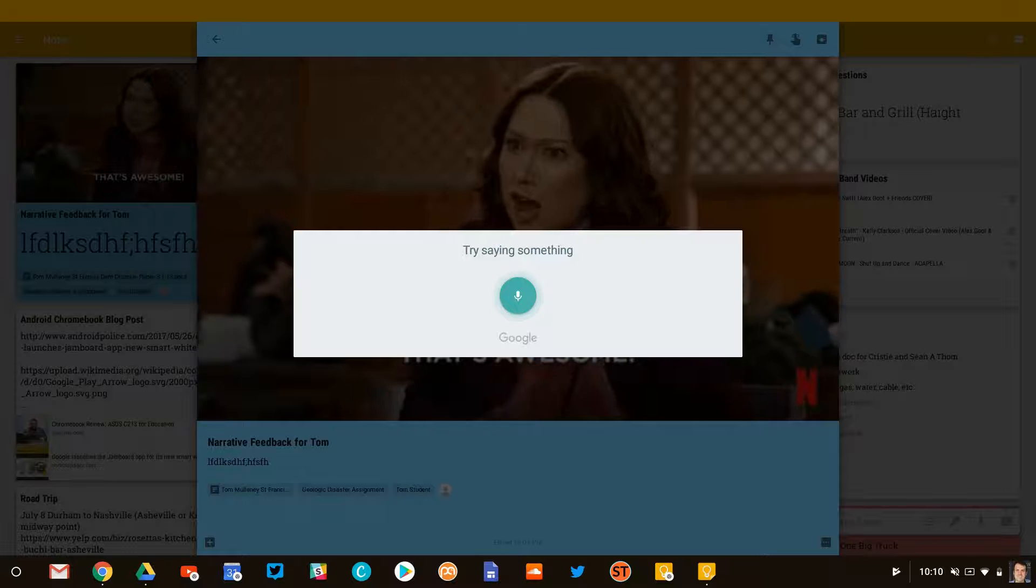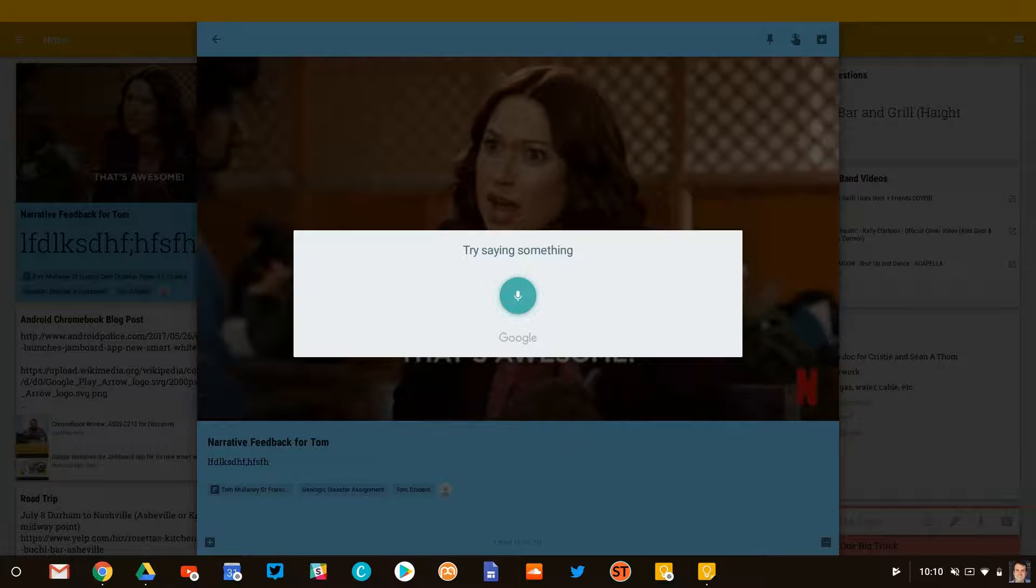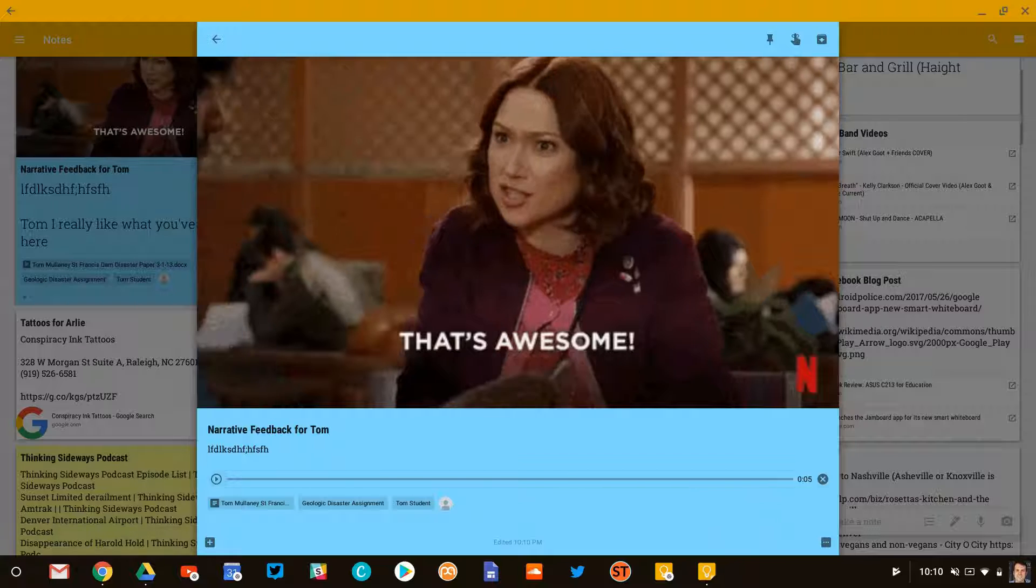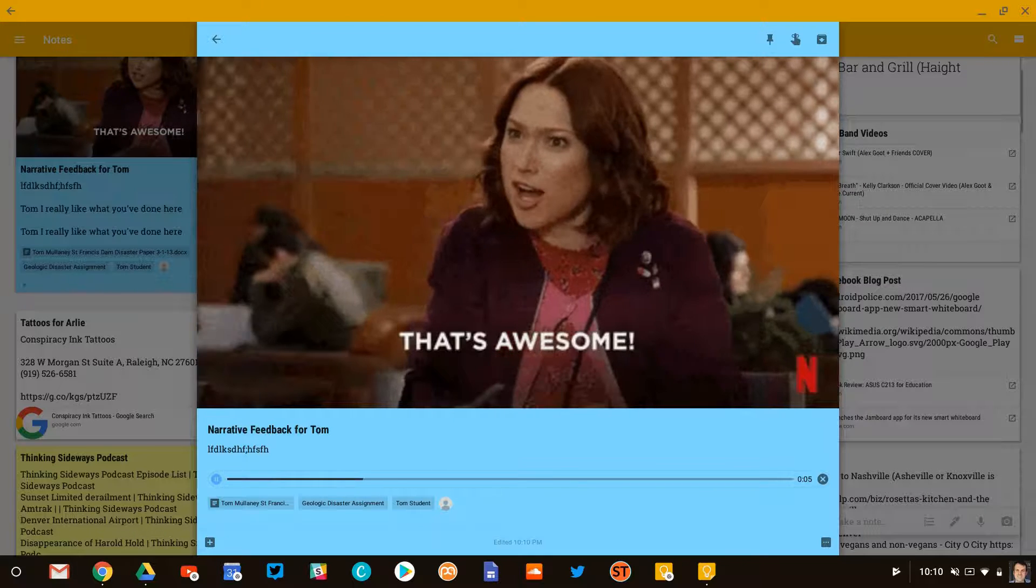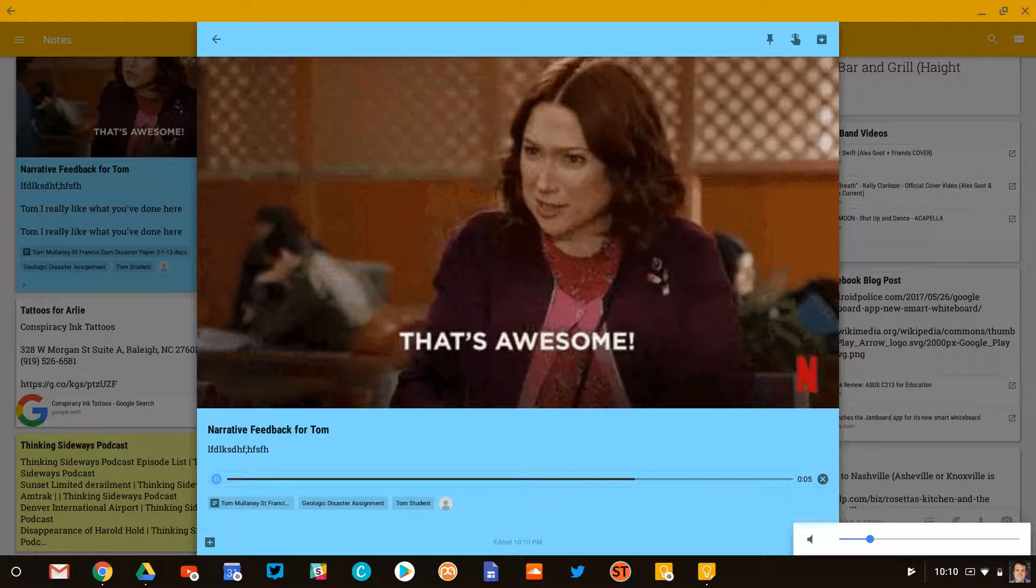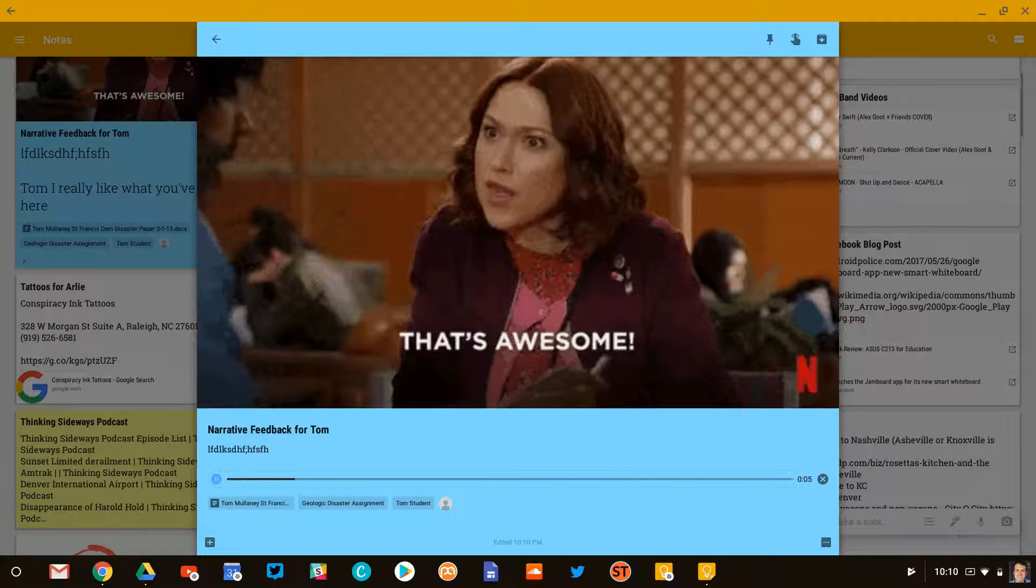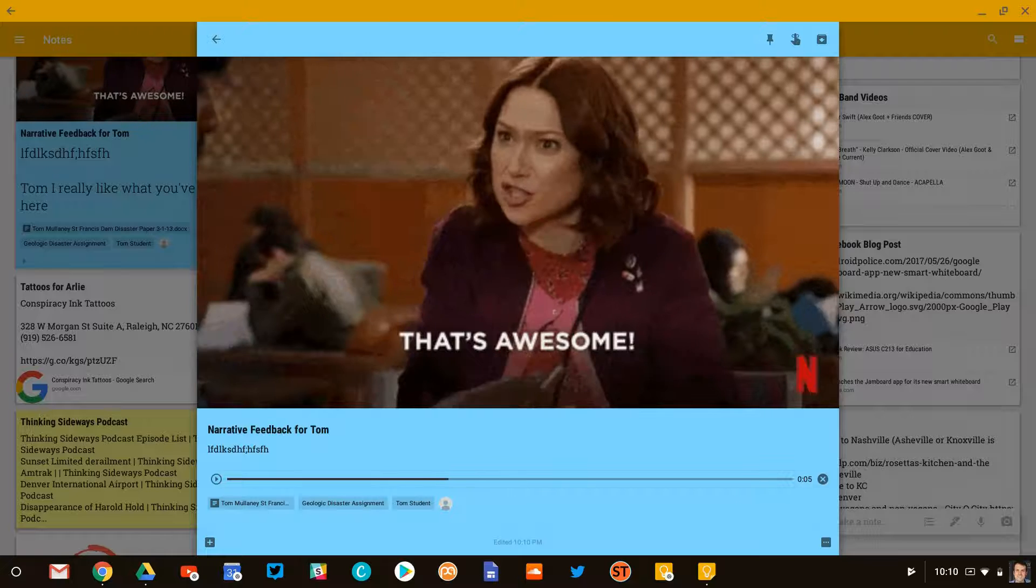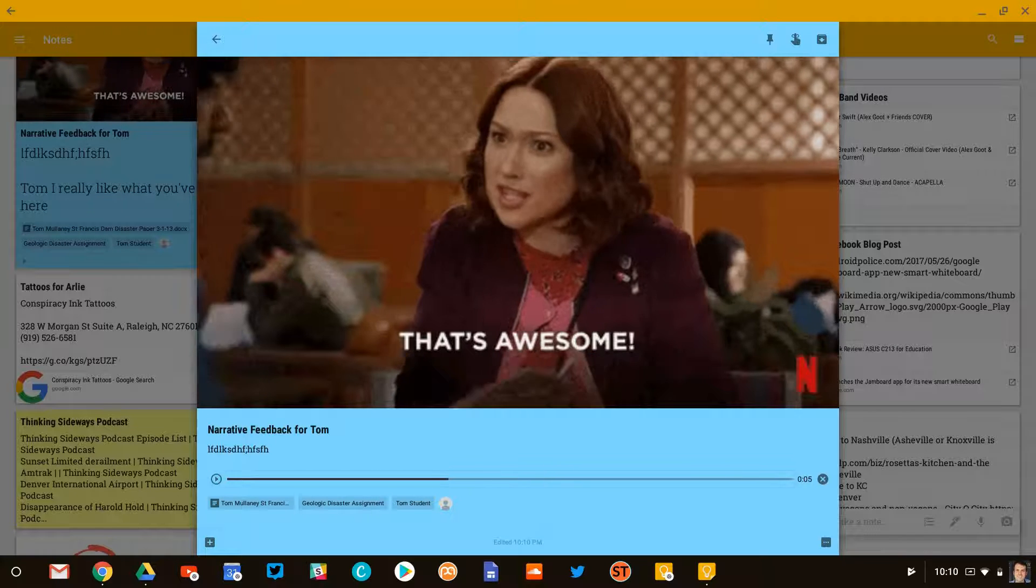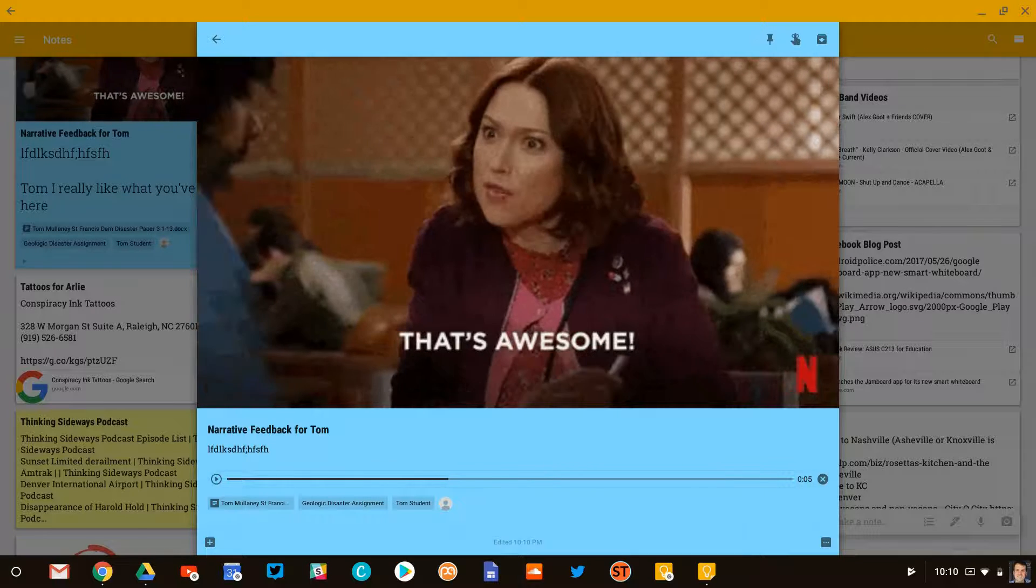Tom, I really like what you've done here. I hit play. I really like what you've done here. So now I've successfully added a sound to this note for the student.